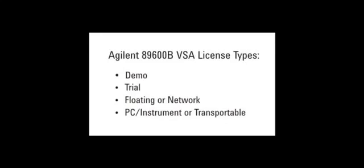The demo license is automatically installed when the VSA software is installed. The trial license enables all software options for 14 days. When the 14-day trial expires, the software will revert back to the demo license unless you have installed a PC Instrument license or floating license.